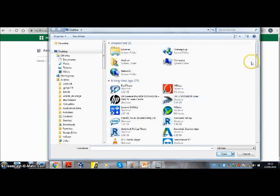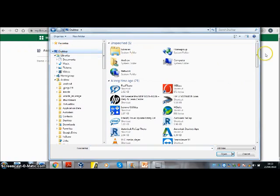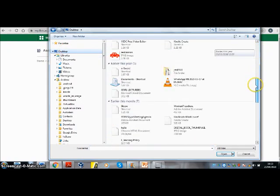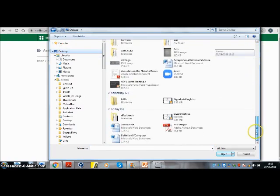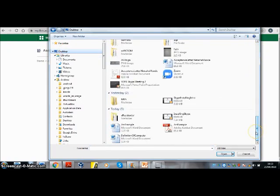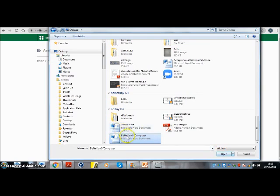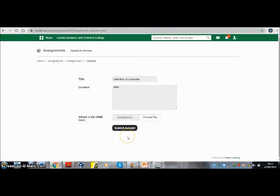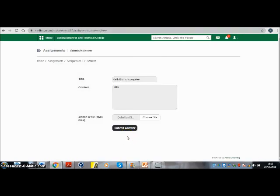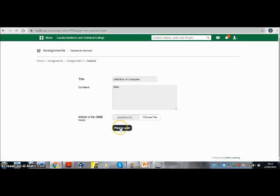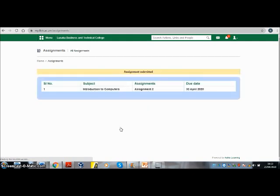I had saved that document on the desktop, so I'll select desktop and then look for that document. This is the name I gave it: definition of computer. So I simply click on this and click on open, or I can simply double-click. When I've done that, I can click on submit answer. And that means you've submitted your assignment.